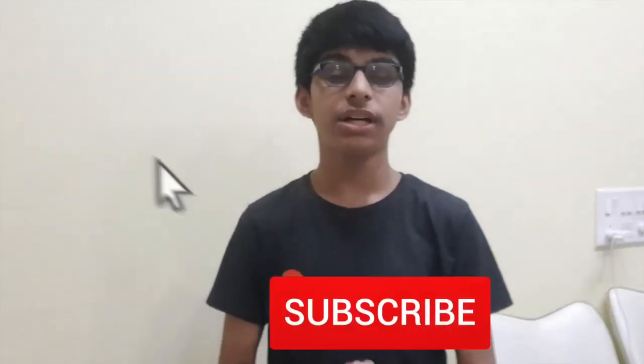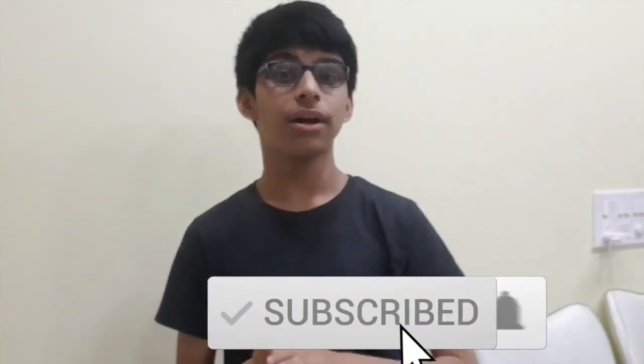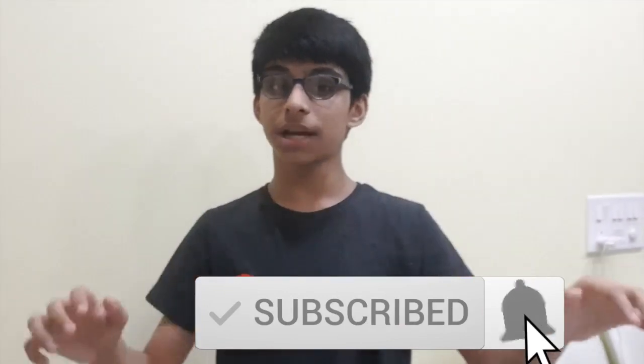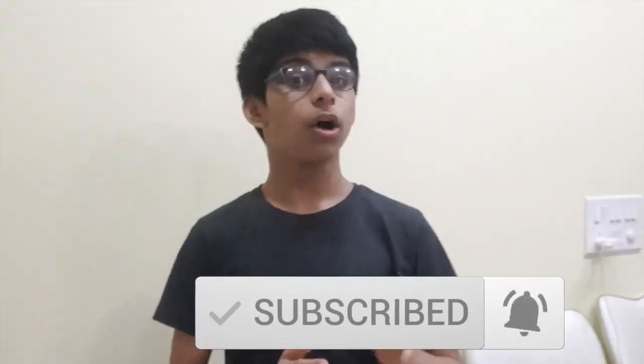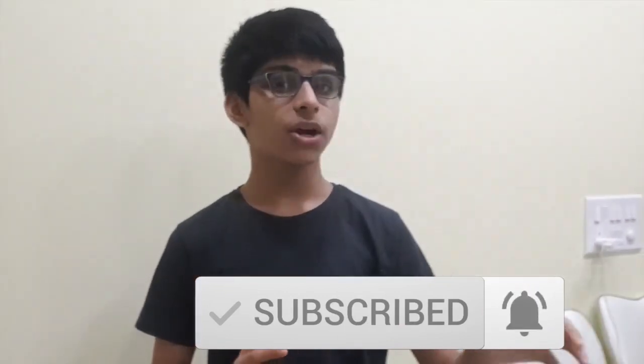Before getting your hands dirty, scroll down and click on the subscribe button and also the bell icon.